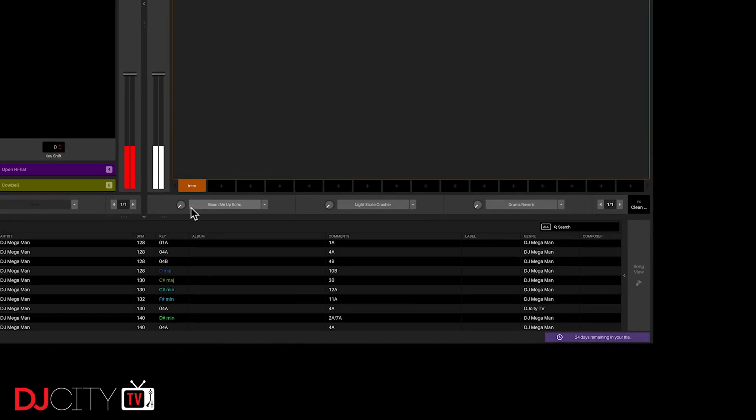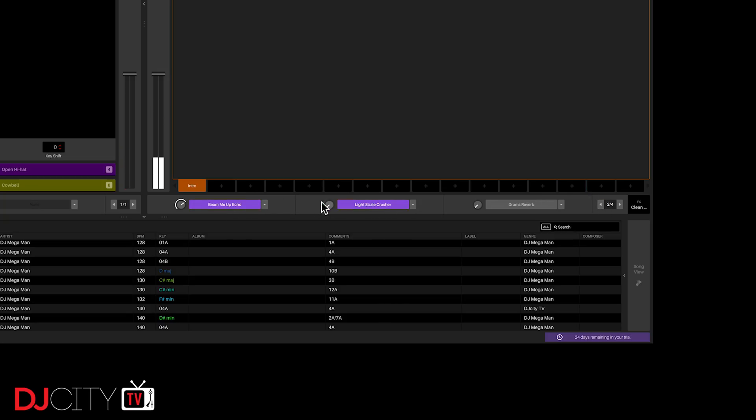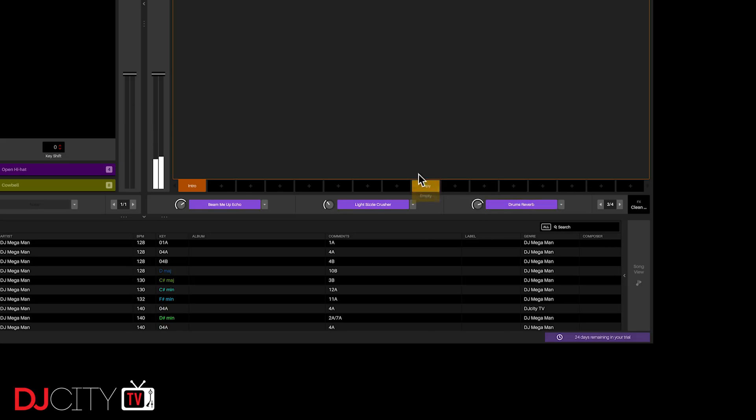Effects control will be very intuitive for Serato DJ Pro users as well. Like in that software, you have three slots, all of which can be controlled using your DJ hardware or other MIDI controllers. You can apply different effects to individual drum sounds or sample slots over on the left, as well as to a whole pattern over on the right.